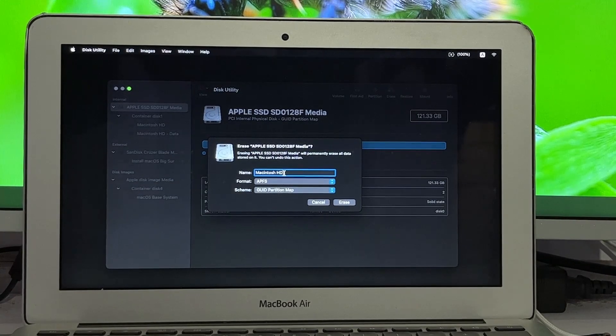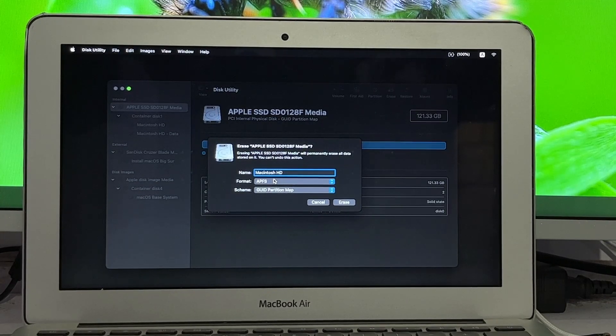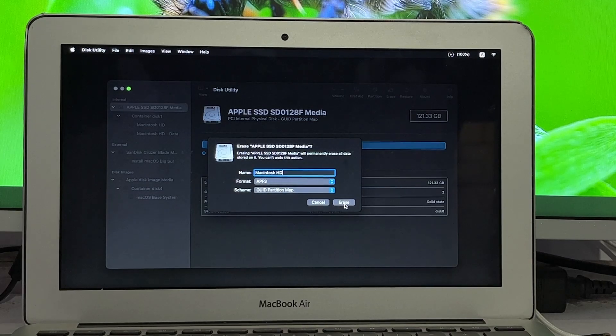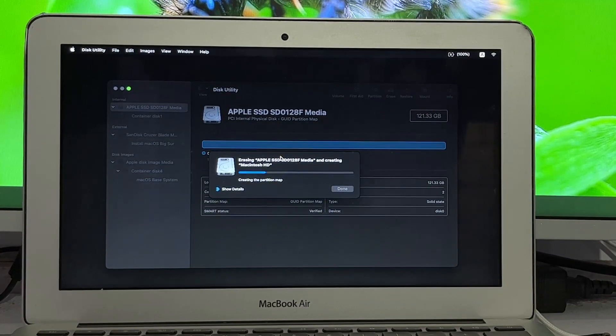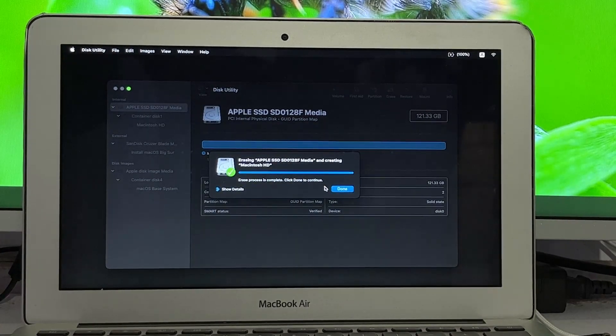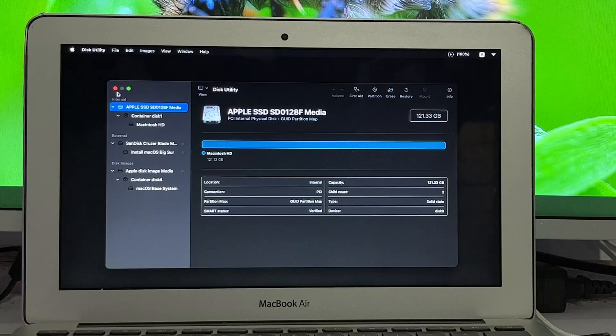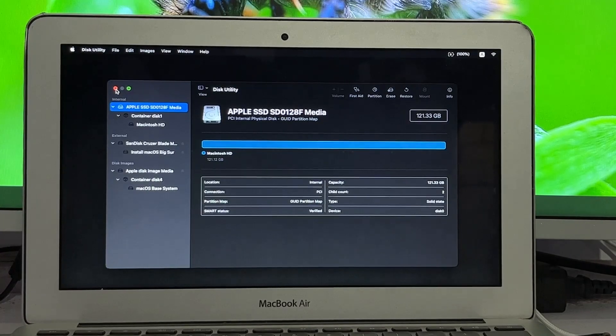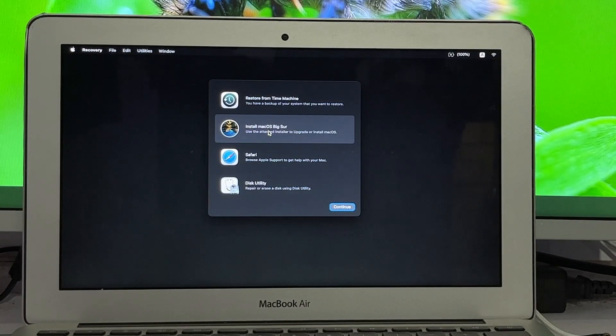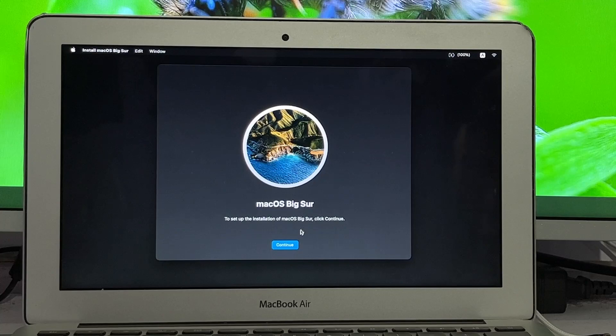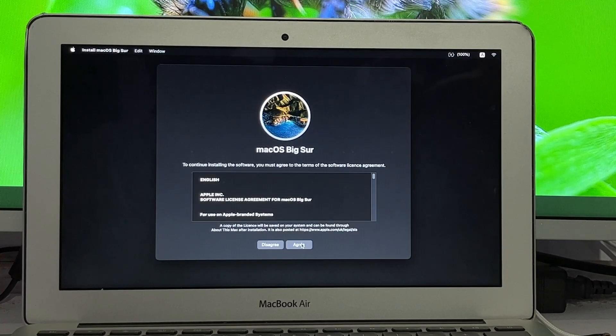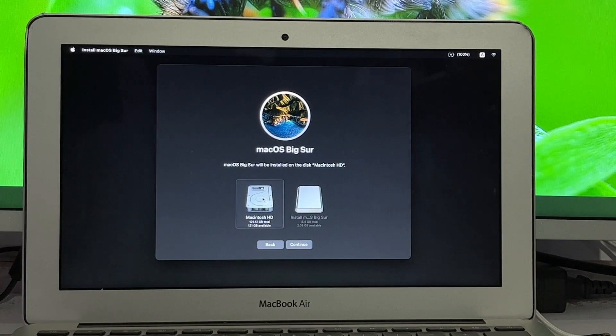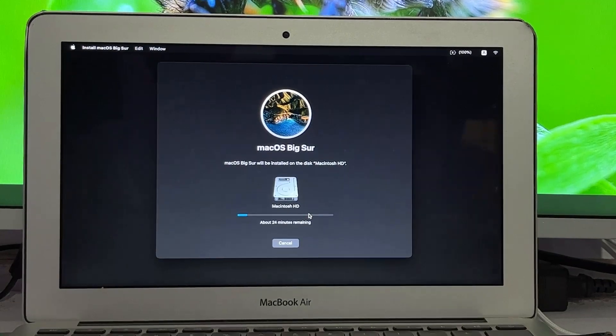Put the name as Macintosh HD, then APFS and GUID Partition Map. Click Erase and wait. It is done, click Done. Now close the utility and click Install macOS Big Sur. Click continue, then again continue. Click I agree, again agree.